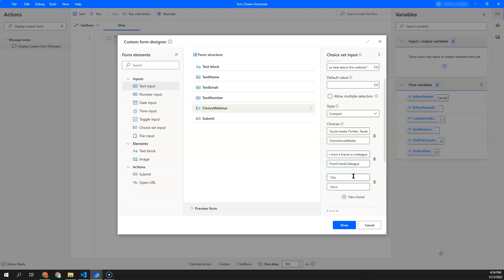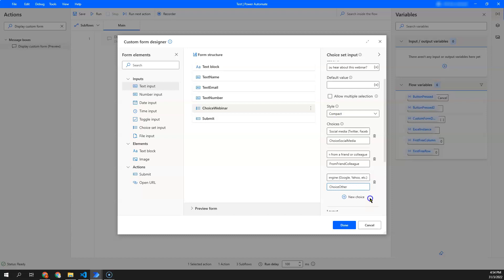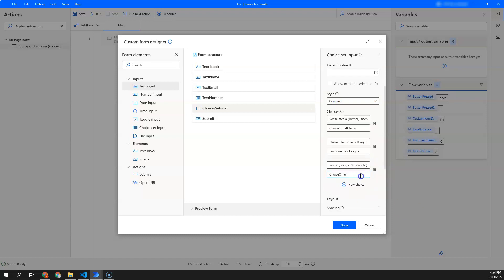I would like to add another for search engine: Google, Yahoo. And lastly, is for others.